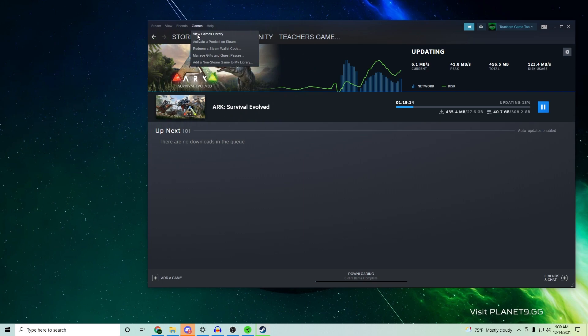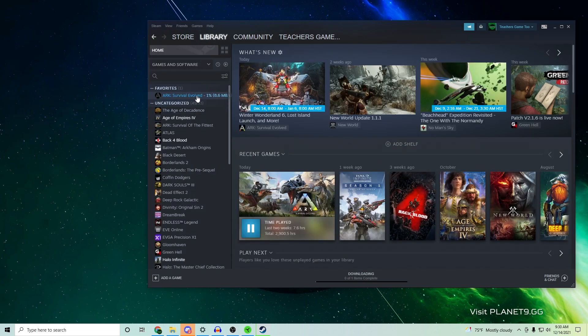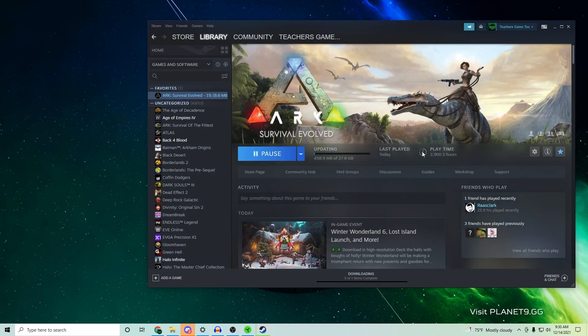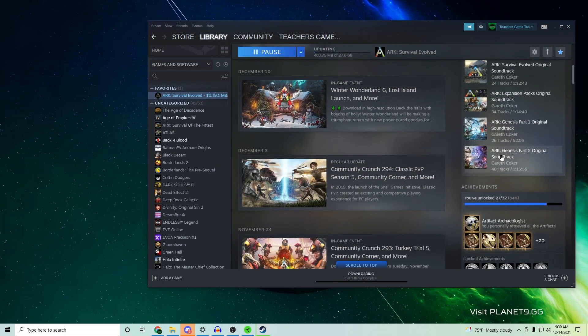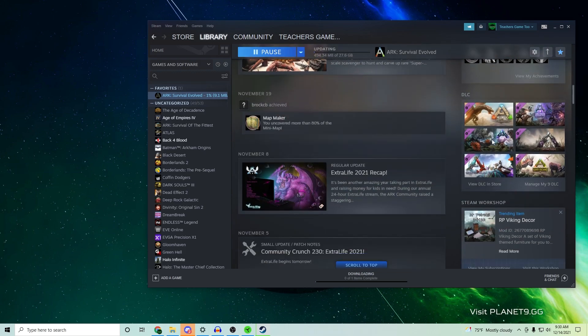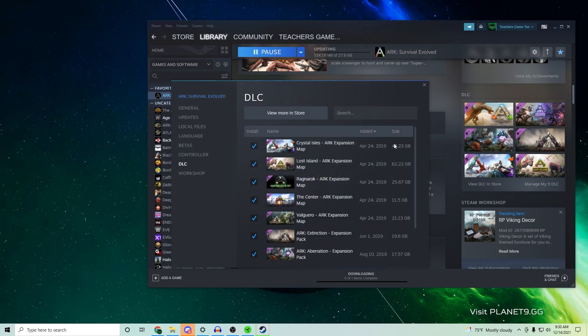So I usually do it this way. I'm gonna go to games. If I click on here, this is the one I'm trying to download. If you look down to DLC, you can manage my 9 DLC.